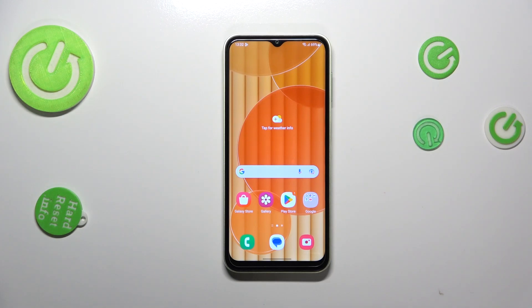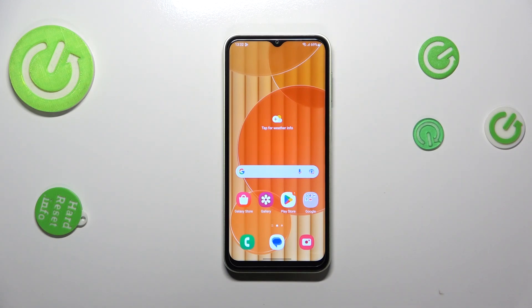Hi everyone, in front of me I've got the Samsung Galaxy M14, and let me share with you how to change the video resolution on this device.